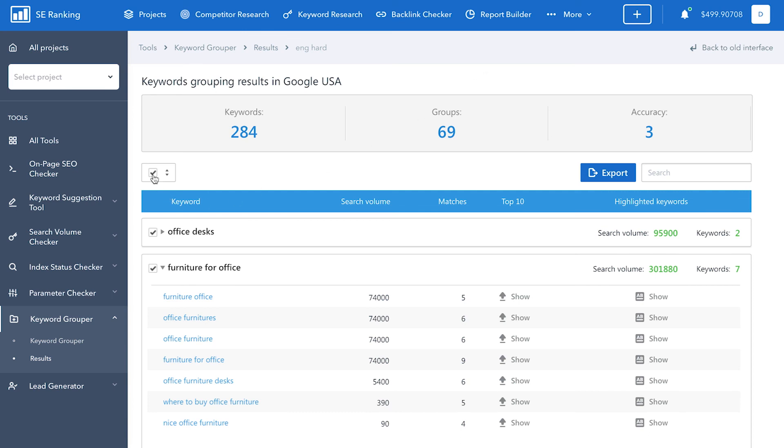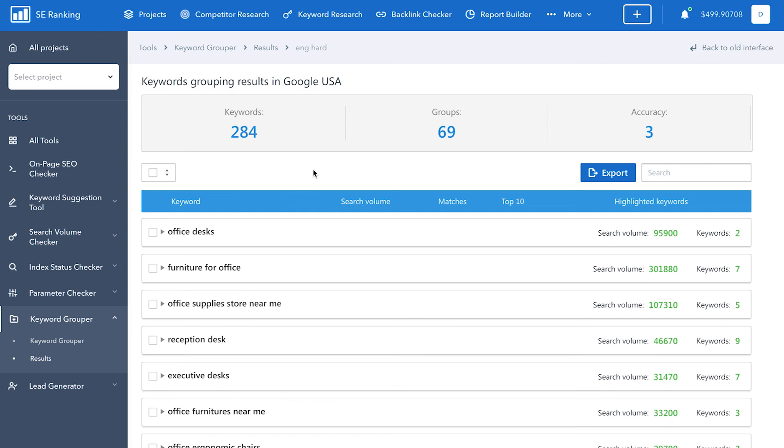By the way, you can also group your existing semantic core, the one that you grouped manually. And while you're at it, check the accuracy and possibly make changes.